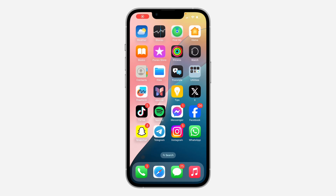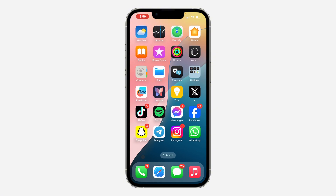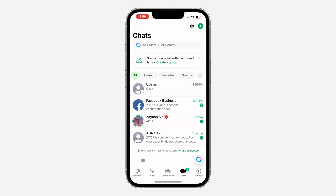In today's video I'm going to show you how to stop messages from disappearing on WhatsApp. If you don't want your WhatsApp messages to disappear after a few days or few hours, let me show you how it's done. The first thing is to open up your WhatsApp and select a chat.